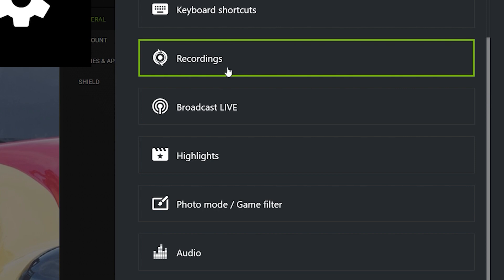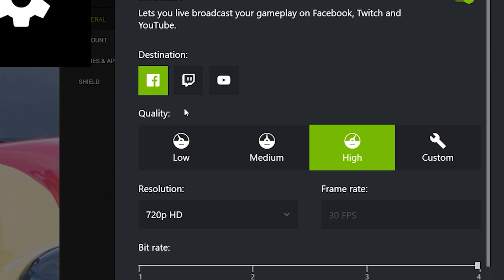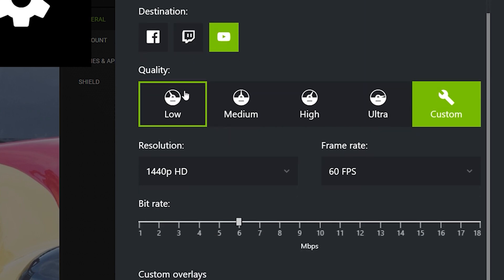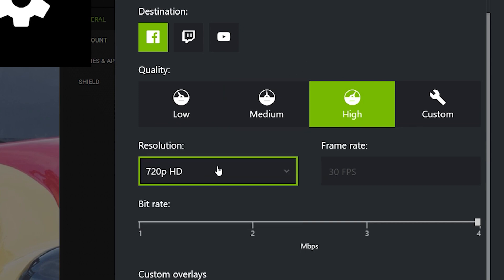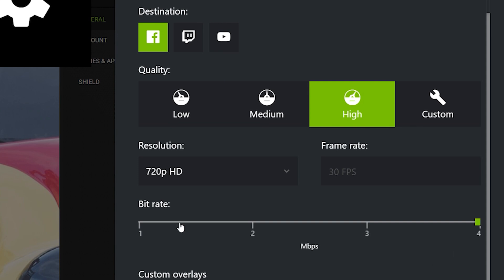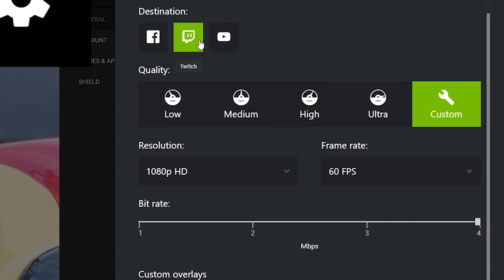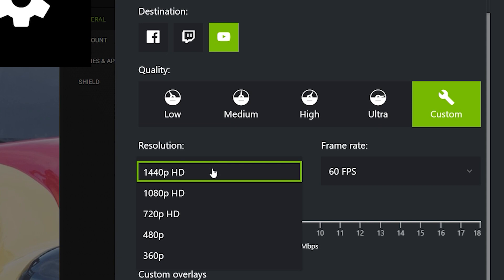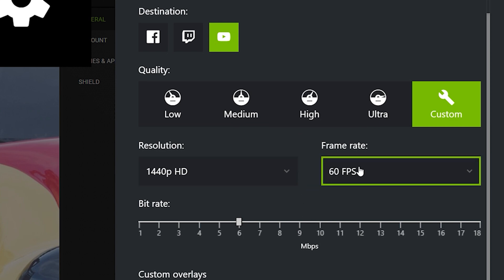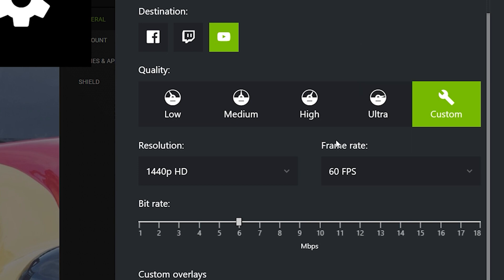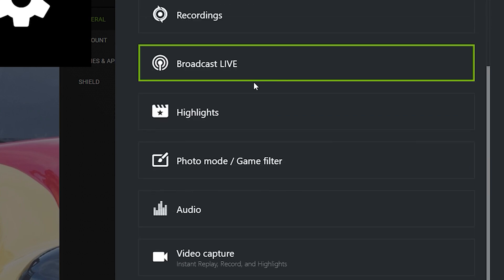Broadcast Live lets you choose which platform to activate — Twitch, YouTube, and more. On Facebook, the maximum resolution you can share is 720p, which is less than ideal for most streamers. Most people stream on Twitch at 1080p HD. With YouTube you can even stream up to 1440p, and because I have an ultra-wide monitor I can stream that resolution as well. You can also choose up to 60 frames per second — a feature Elgato's capture card cannot match.